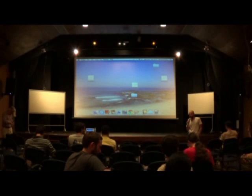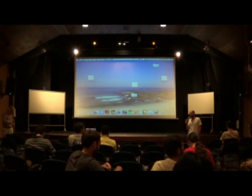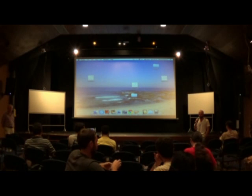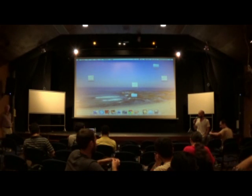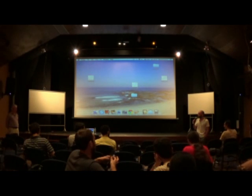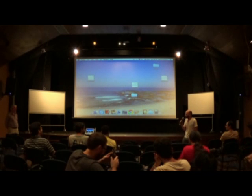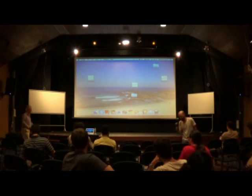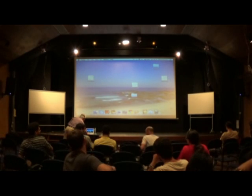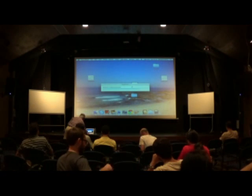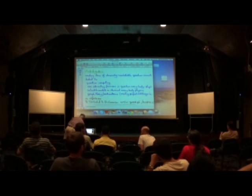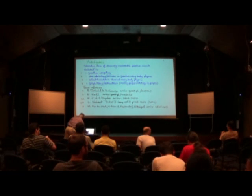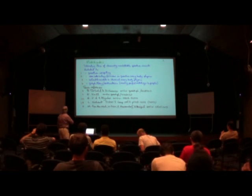Good afternoon. I'm Rafael Antunes from UFMG Brazil. Thank you very much.